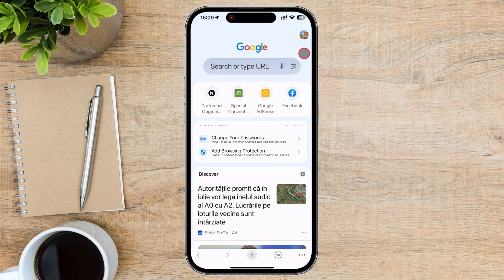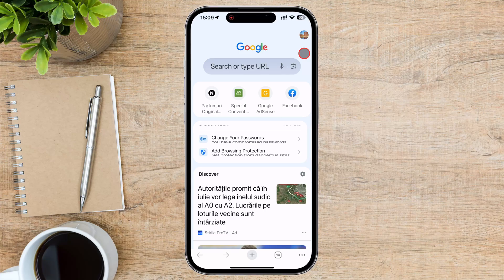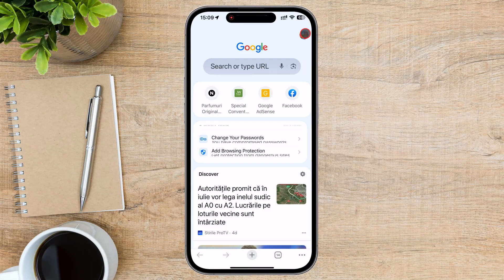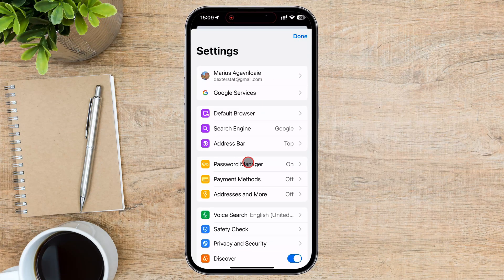Ensure that you are logged into your Google account in Chrome to use this feature. Tap on the profile picture in the top right corner of the Chrome app. In the Settings menu, tap on Password Manager.